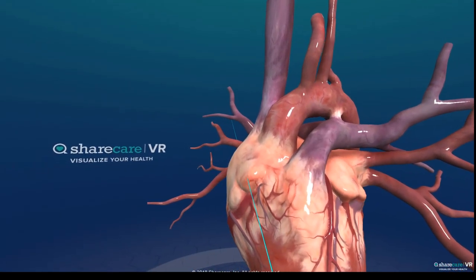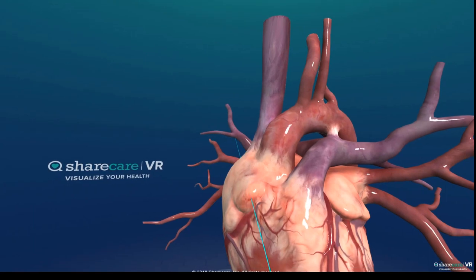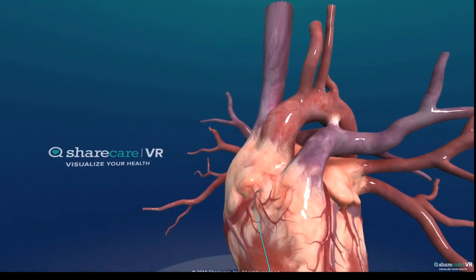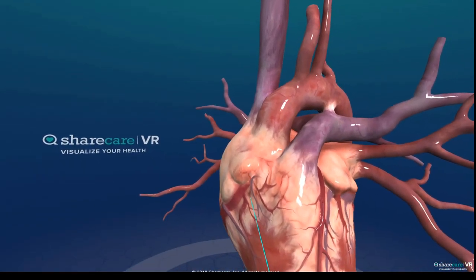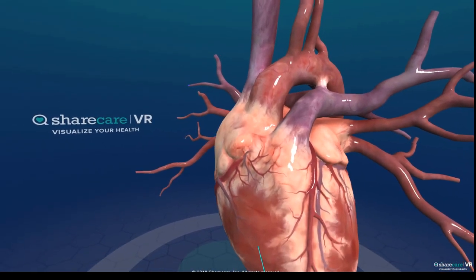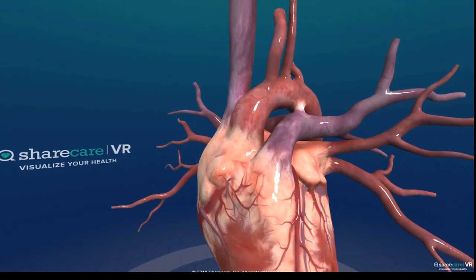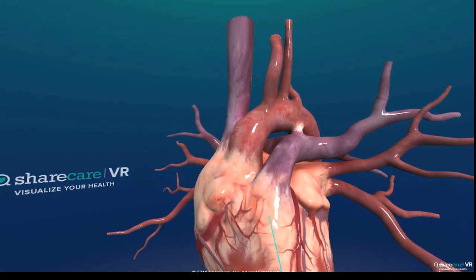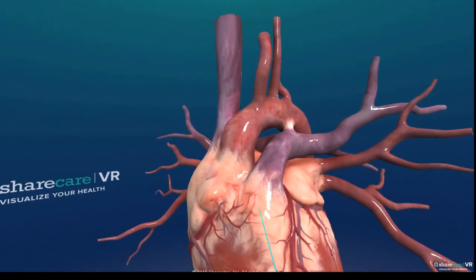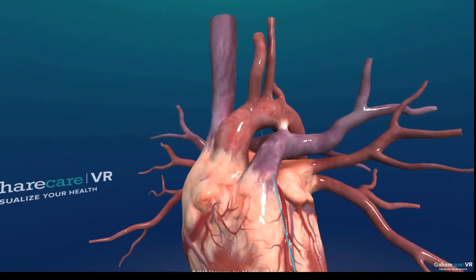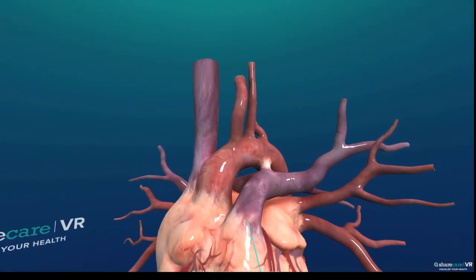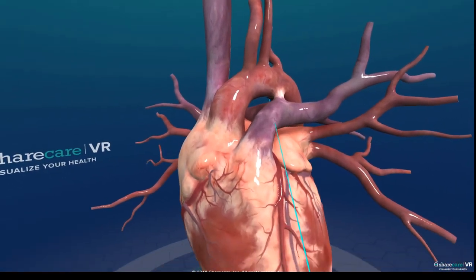Here is the right atrium, and then you'd be going through the tricuspid valve into the right ventricle. From the right ventricle, blood passes through the pulmonary valve going out to the pulmonary arteries.